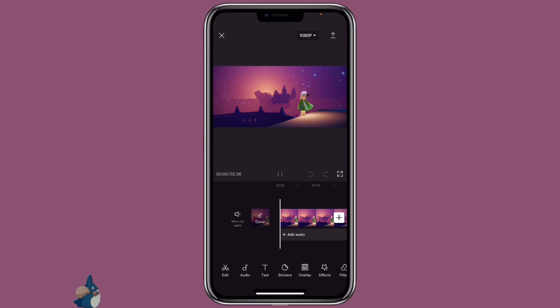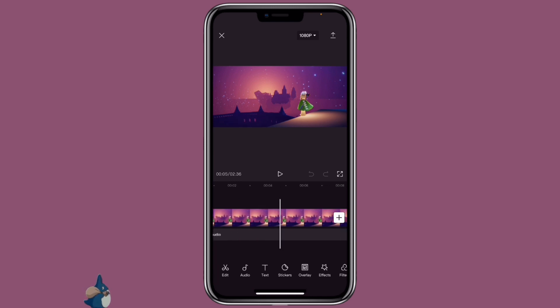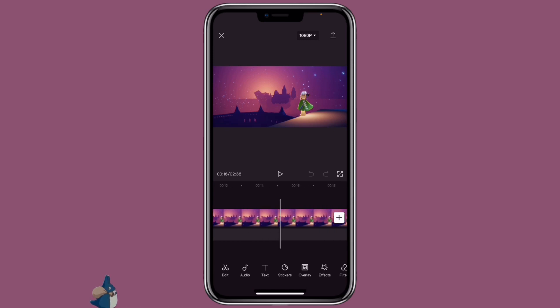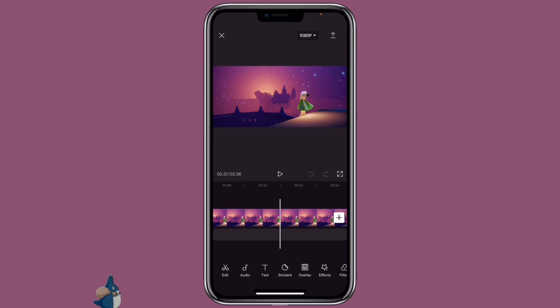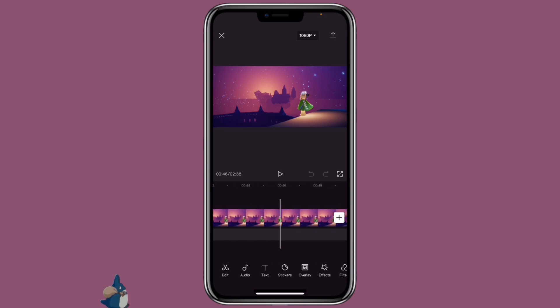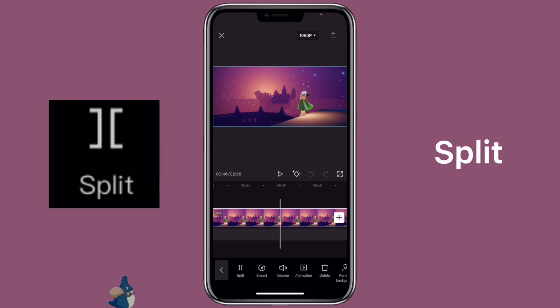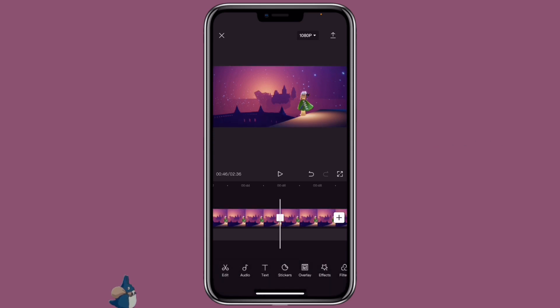However, this song is more than two minutes but I don't want to use that whole song, so I'm going to trim it down to the part that I want. Scroll to the part that you want, click on the clip, then click on split to split out the part that you don't want.